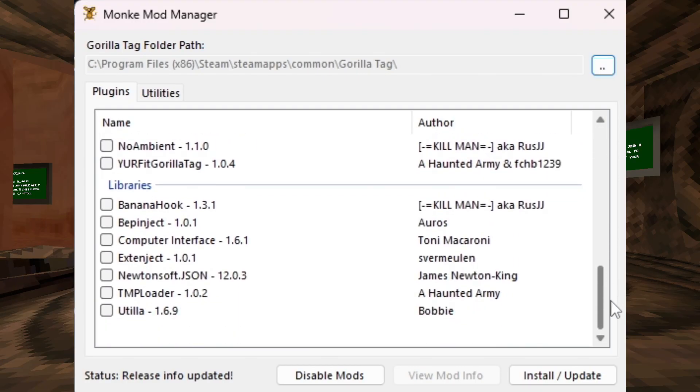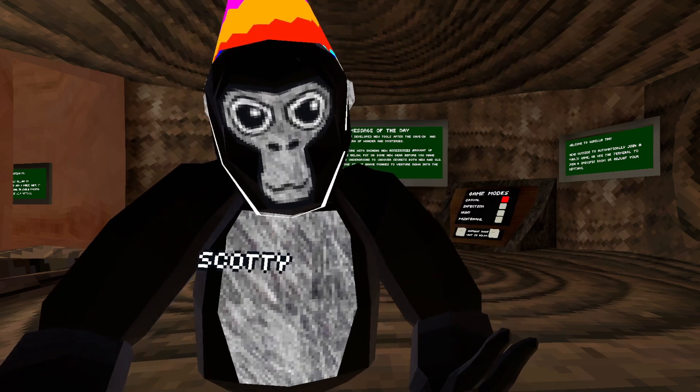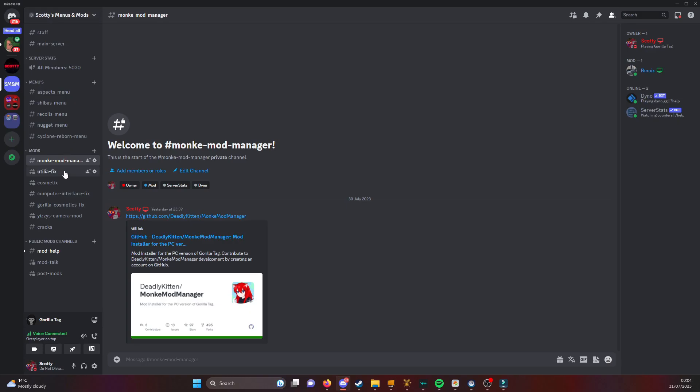Scroll down until you find Computer Interface, click the check mark, click install/update, but that's not all you have to do. You want to go back to my Discord server.